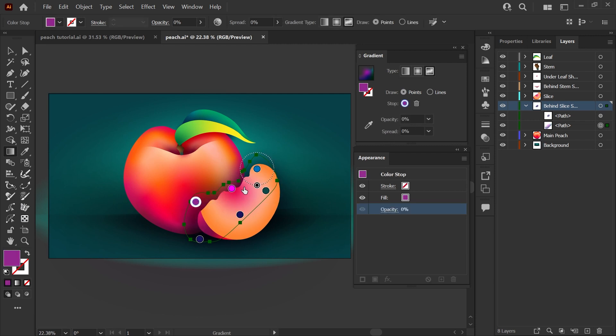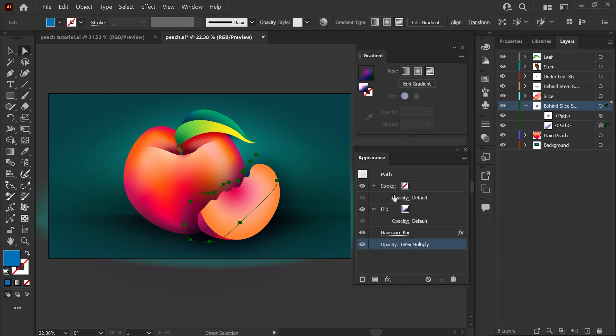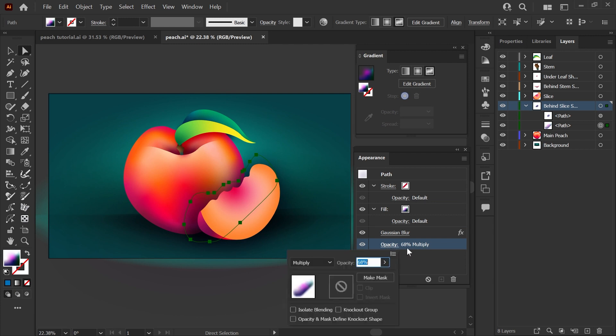If I click edit gradient here, you can see the points and colors that I've used. These are set to different opacities around the edges, again to help feather this out. And going back to the appearance panel, you can see that this also has a Gaussian blur effect applied. And again, it's at multiply and a lower opacity. Layering these things just really helps with depth and richness of color.